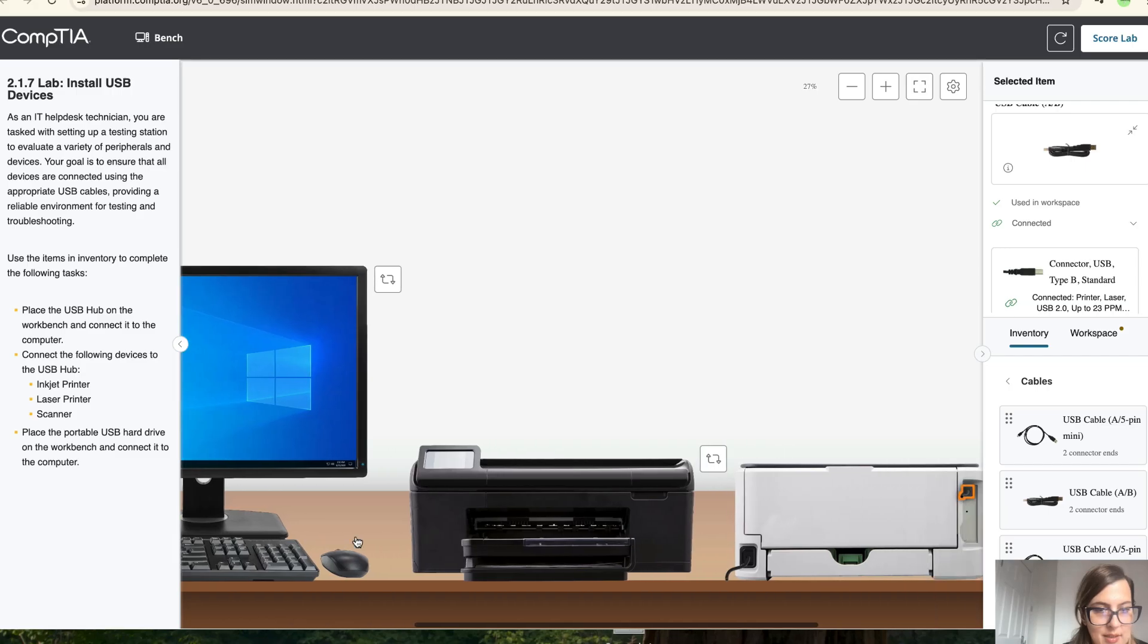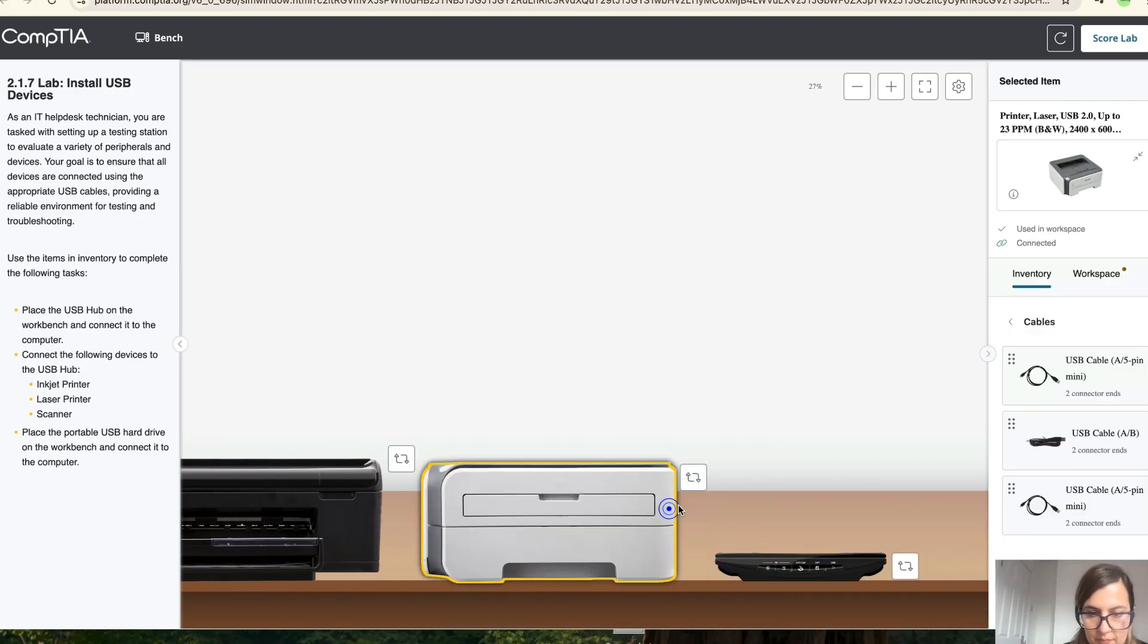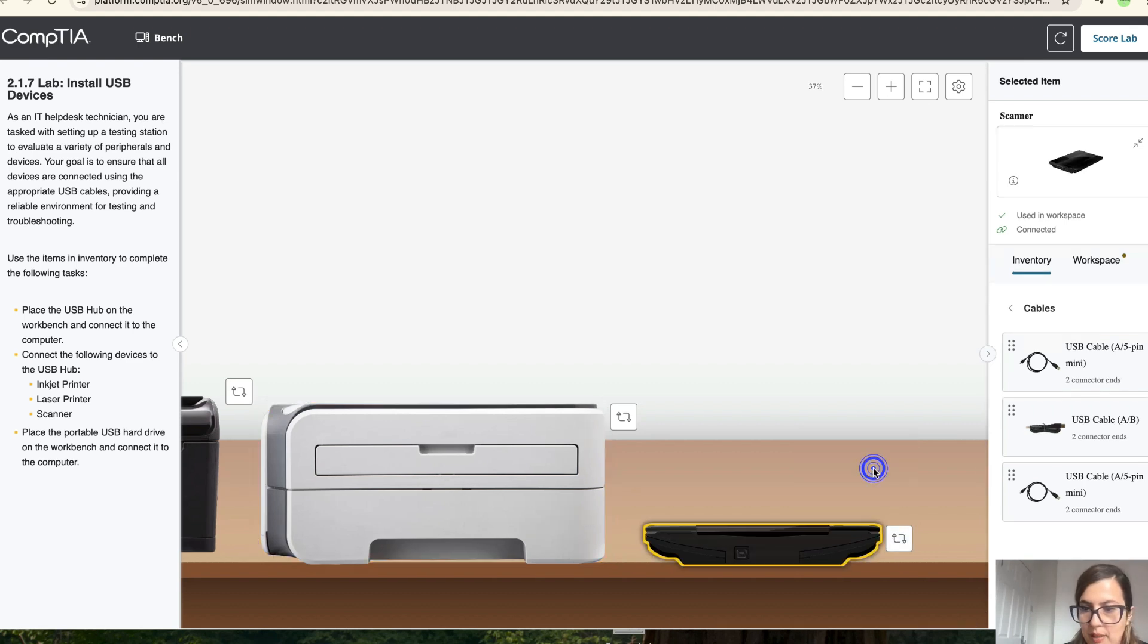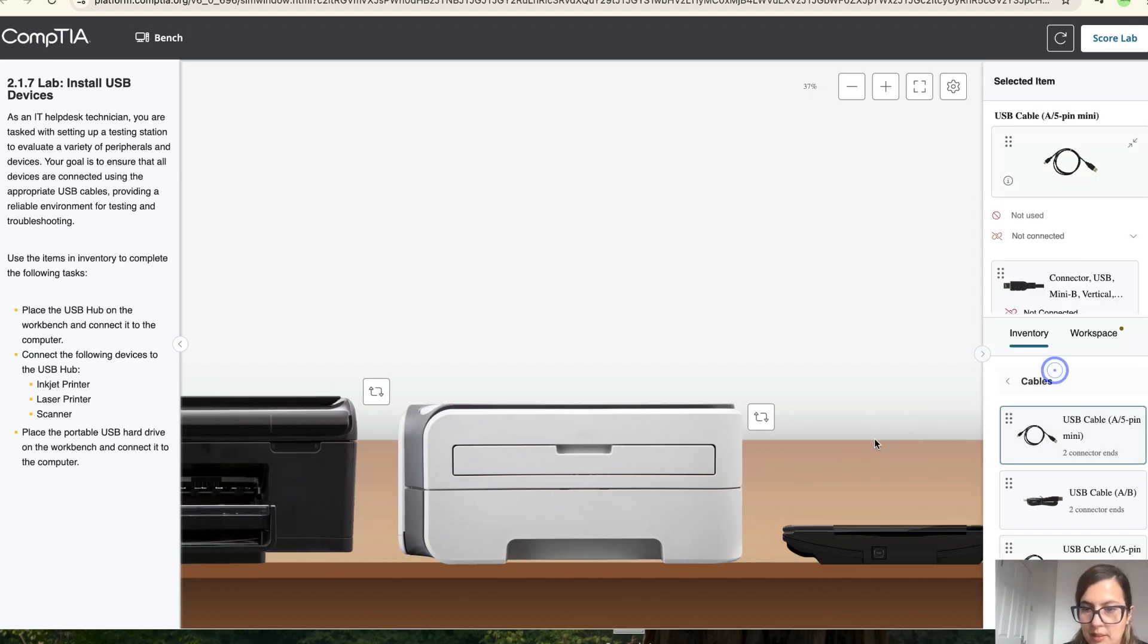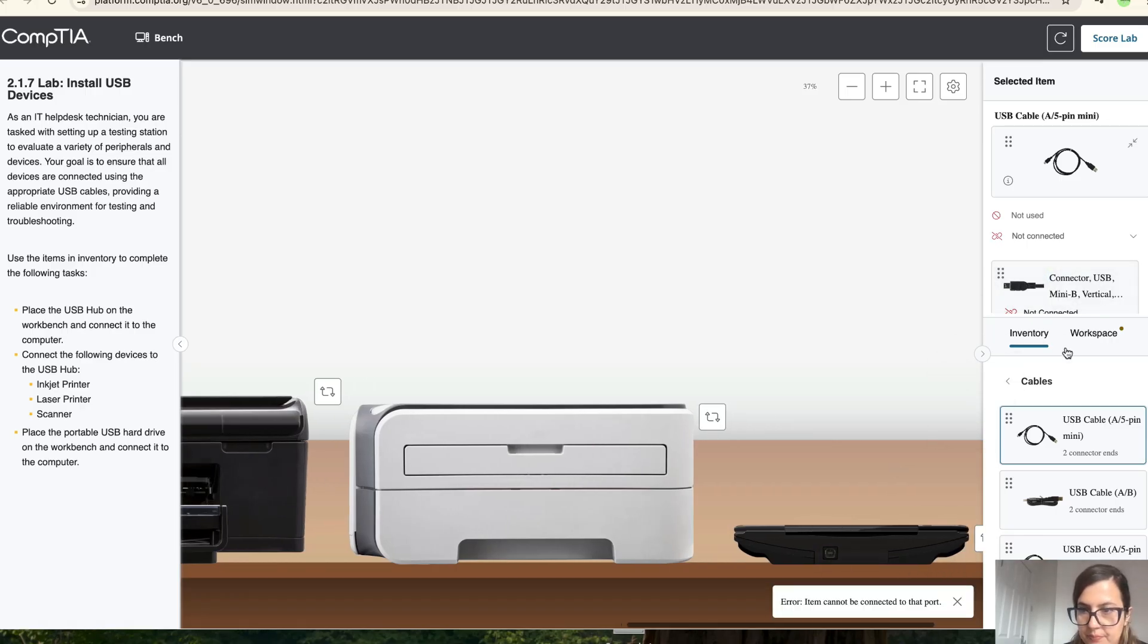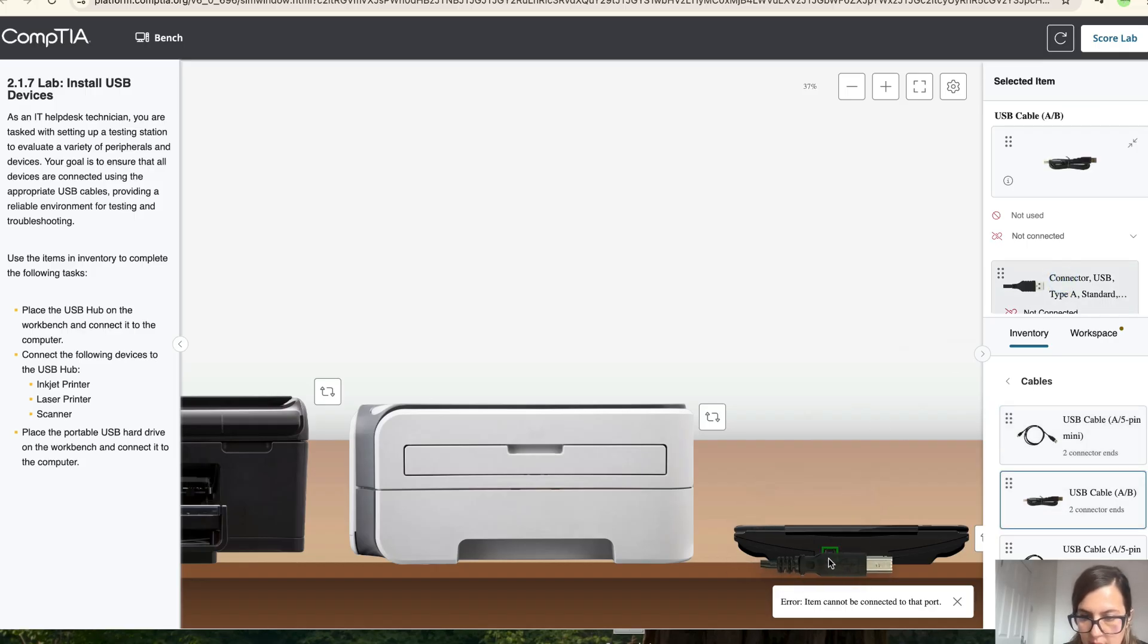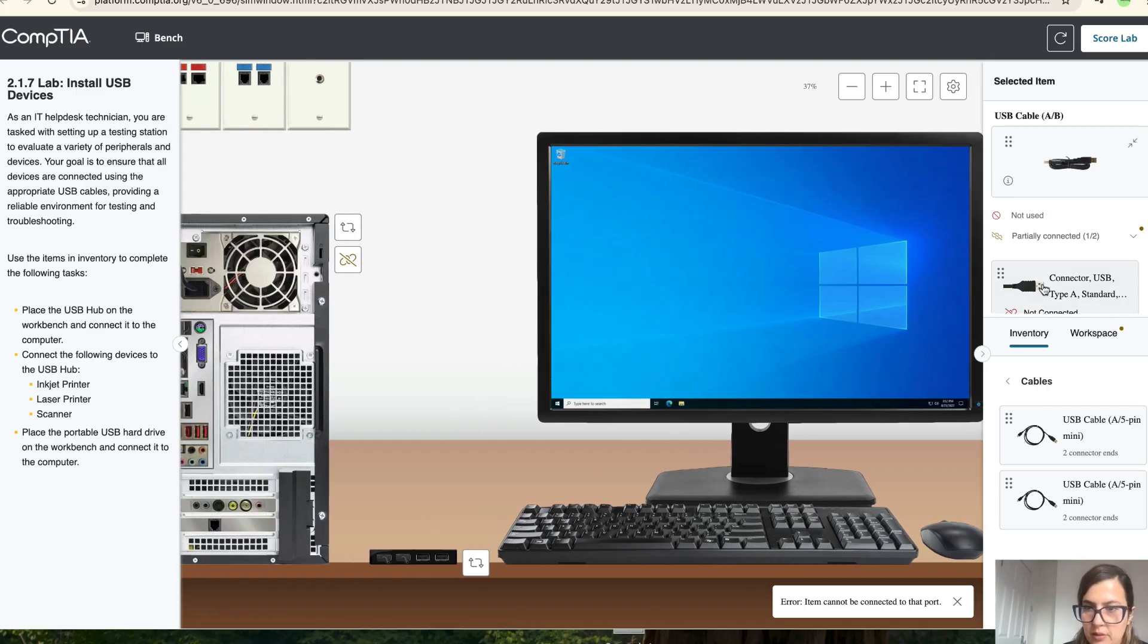Then it says connect the scanner. So let's do that. Let's get a bit closer to the scanner, click on the back. And now we've got the A, B again. So connect the B over here. Oh, I've chosen the mini, my mistake, obviously it's this one. And connect the B over here and the other bit to the hub.